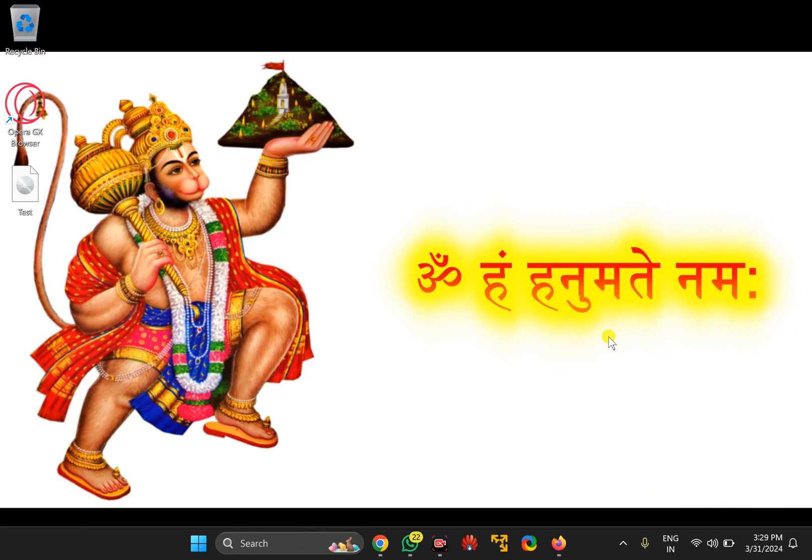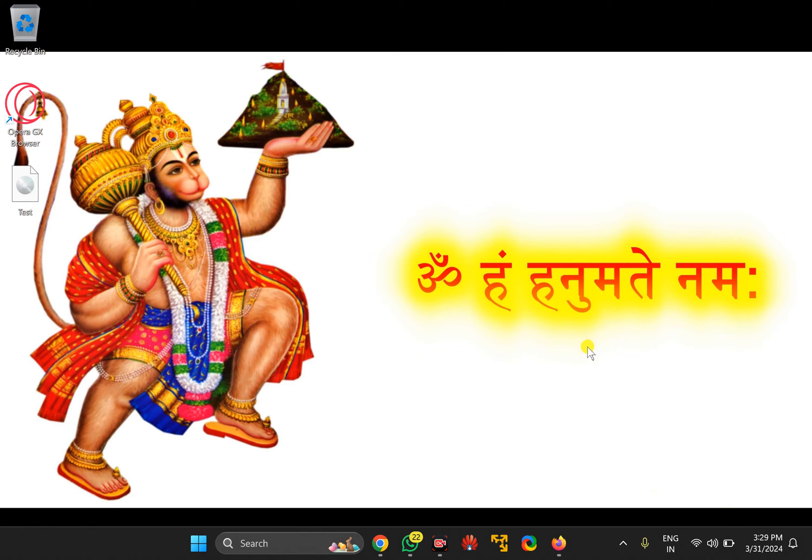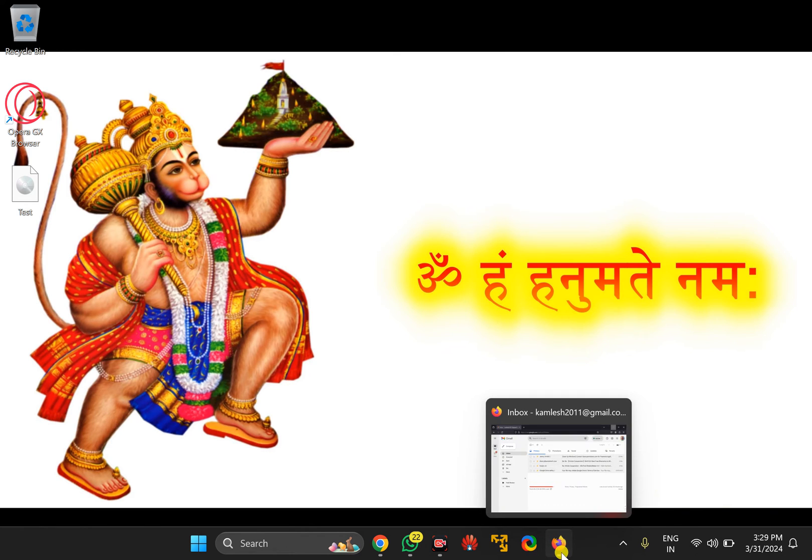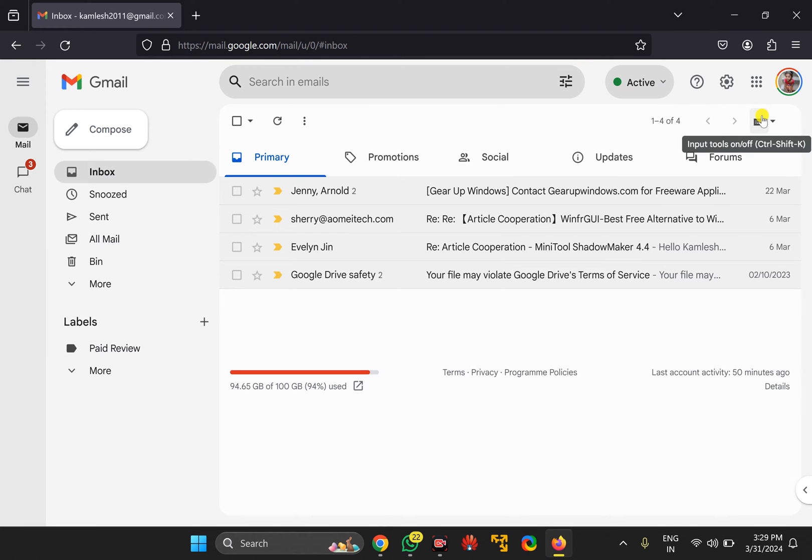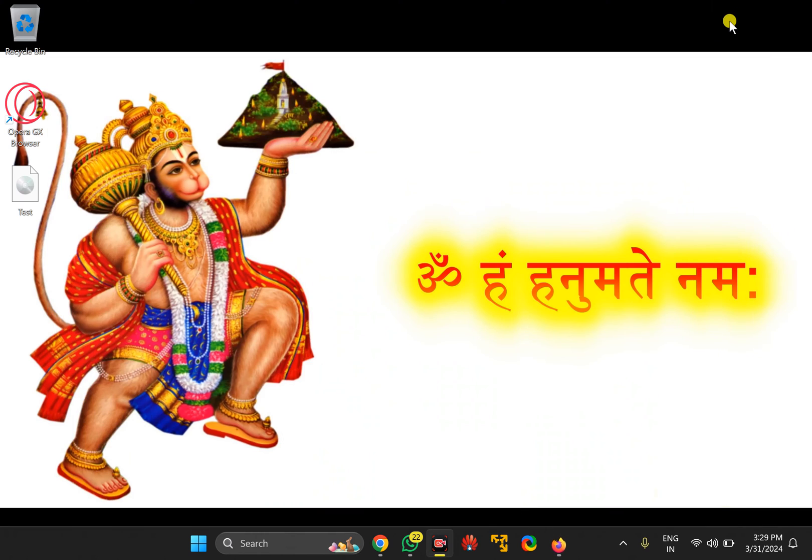Welcome back to Gear Up Windows YouTube channel. In this video, we will guide you on how to create a desktop shortcut for Gmail in Windows 11 or 10 PC using Firefox browser. For this, first open Firefox browser and visit gmail.com and sign in to your account, and then minimize this window.